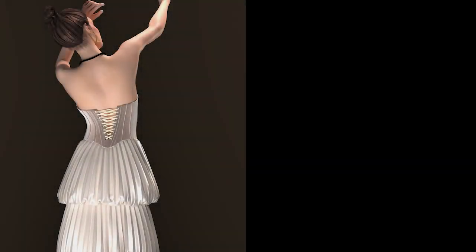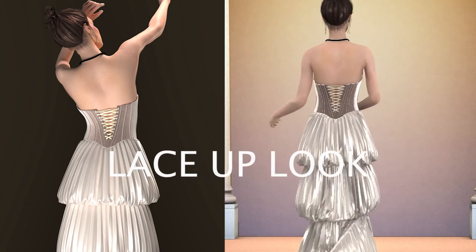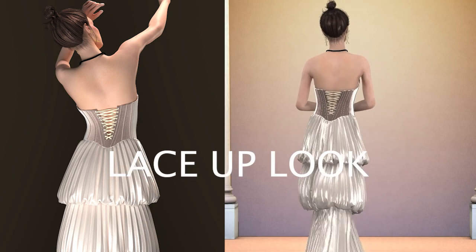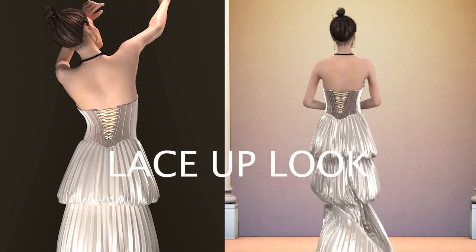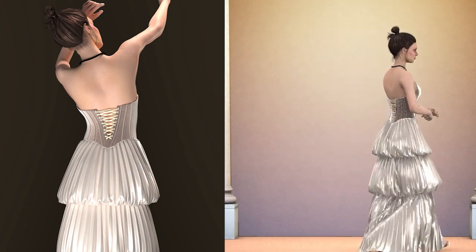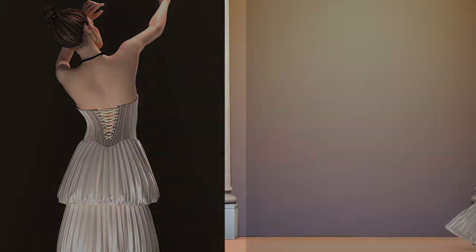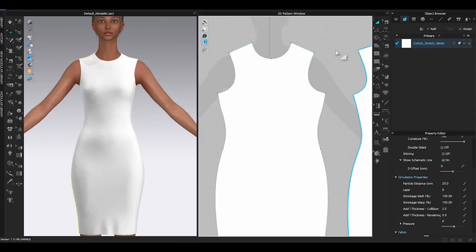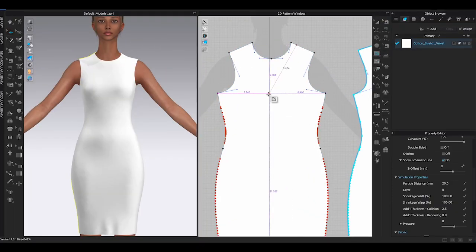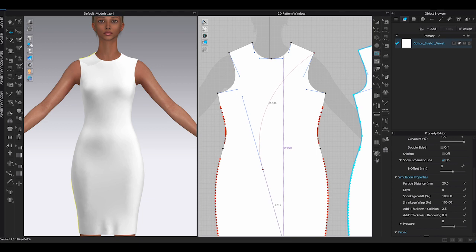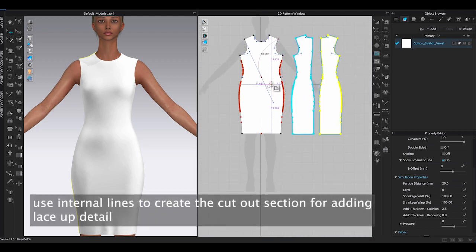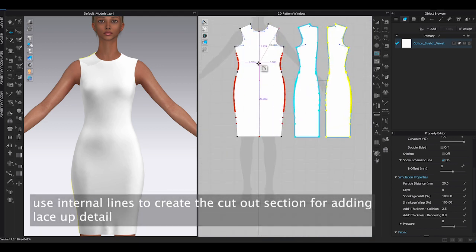Hello, welcome to my channel. In this video I am going to show you how to create a lace-up look in CLO 3D. I have uploaded a knit dress block on the avatar. First step, I will use the Internal Polygon Tool to add internal lines to determine where I want the lace-up section.